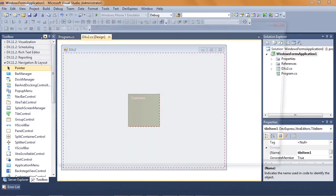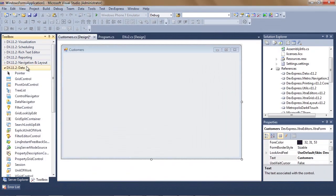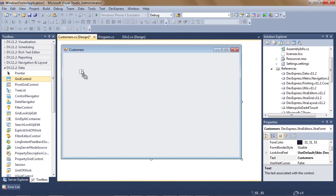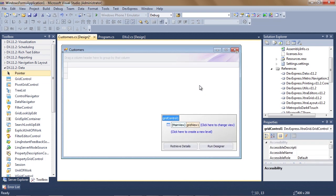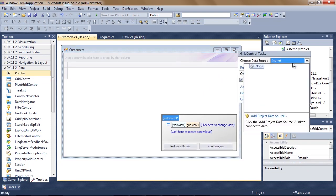Let's create a new customer screen where we'll show a simple list of customers using a grid control. We'll click on the smart tag to connect the grid to data and choose the customers table from the Northwind database.